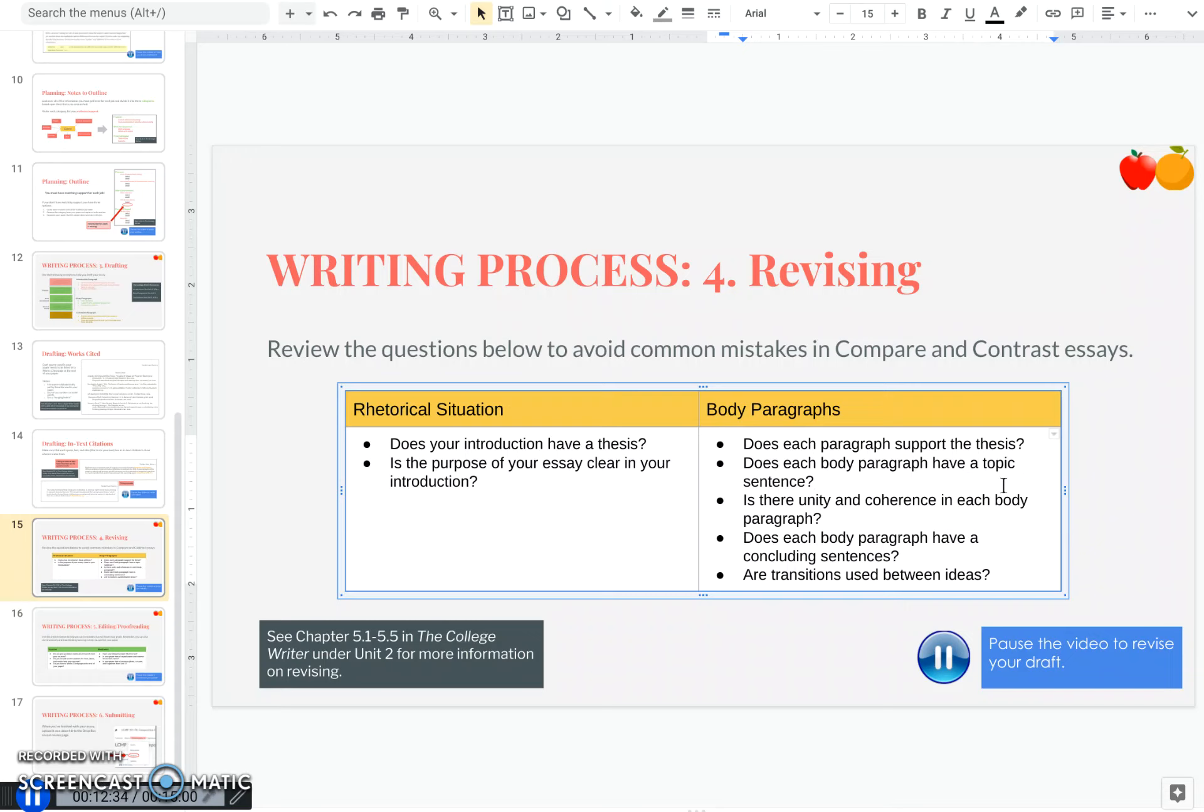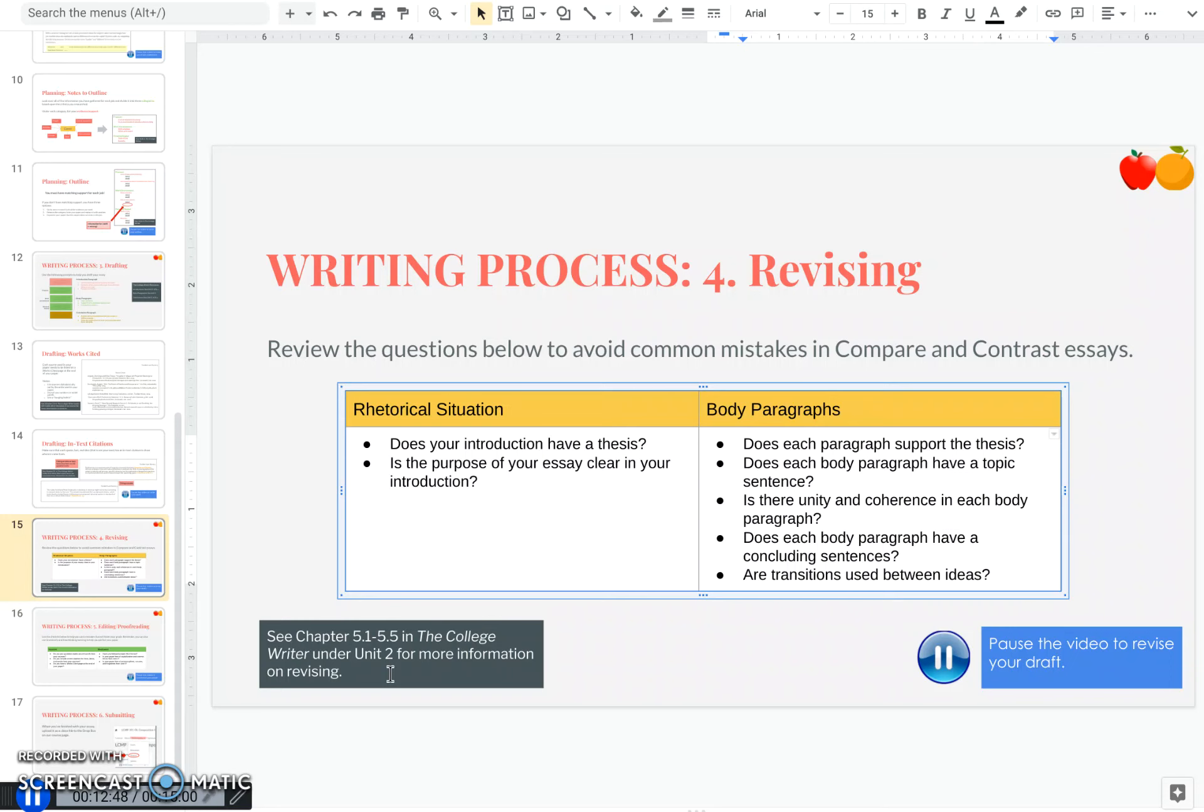That can be ideas within the paragraph and between your paragraphs themselves. And if you need a refresher on how to revise a little more, I definitely recommend going back to unit two, chapter five, and going through the first five sections of that chapter, which will guide you through the revision process in more detail. So go ahead and pause this video and go do your revision.